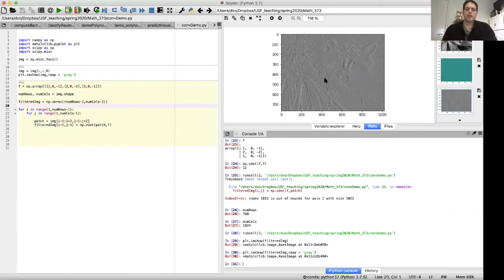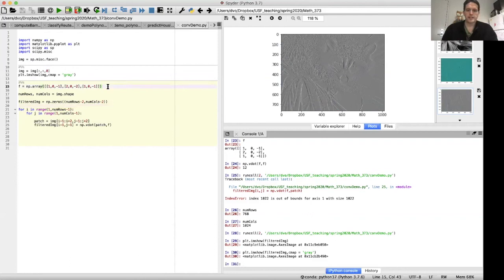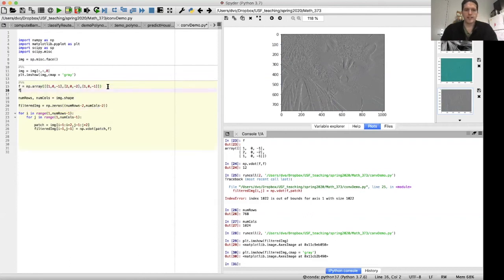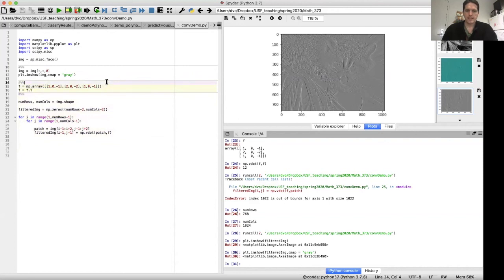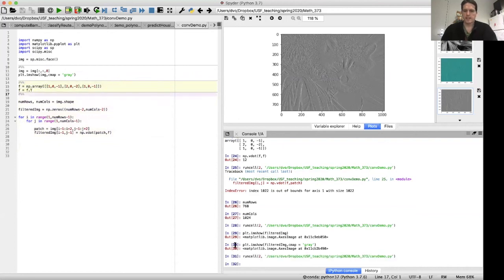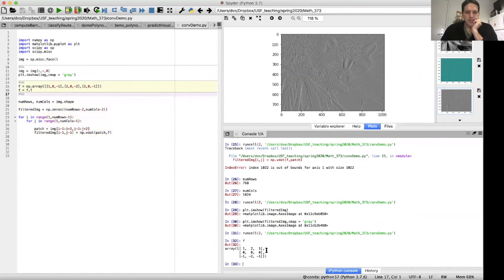Now, what if we wanted to find the horizontal edges instead? Then why don't we just replace F with the transpose of F? Let's try that. Let's take a look at our new convolution filter here. This is our new convolution filter. This is going to be looking for horizontal edges instead of vertical edges.